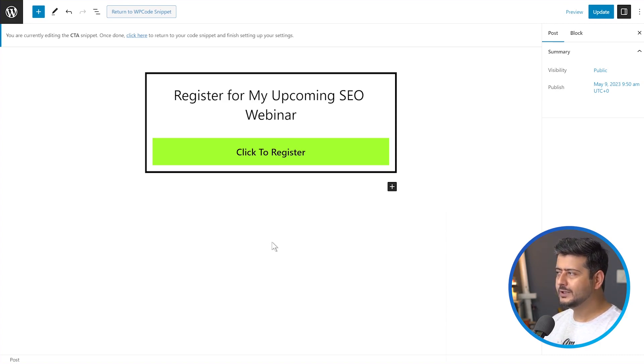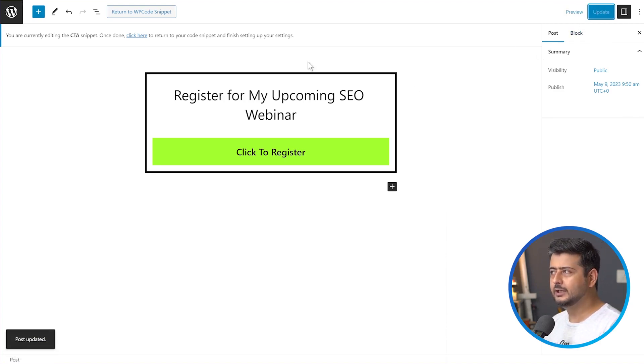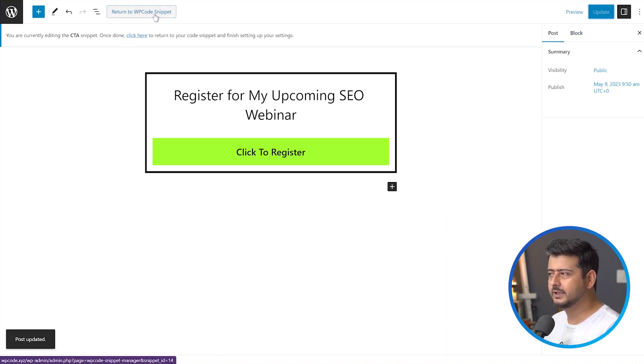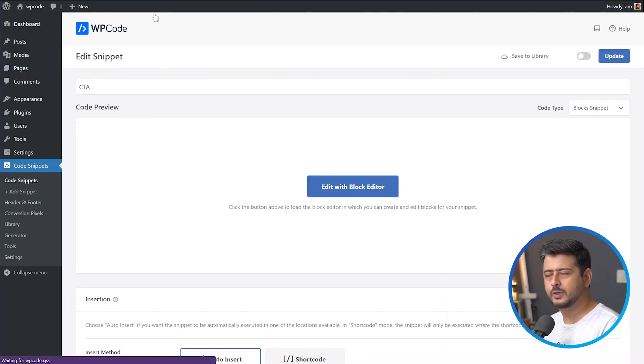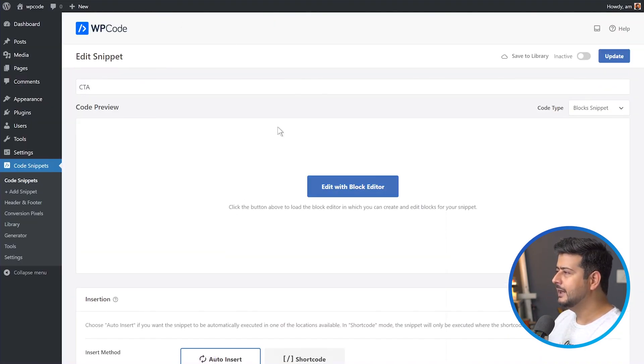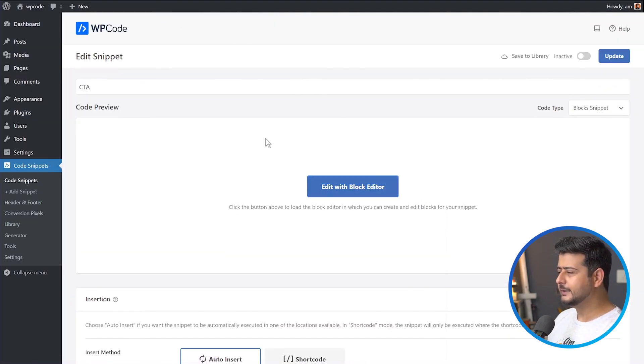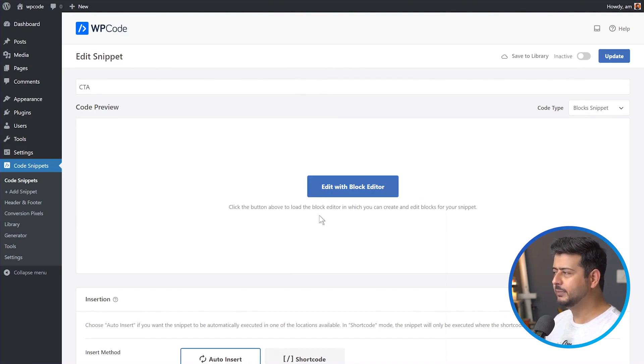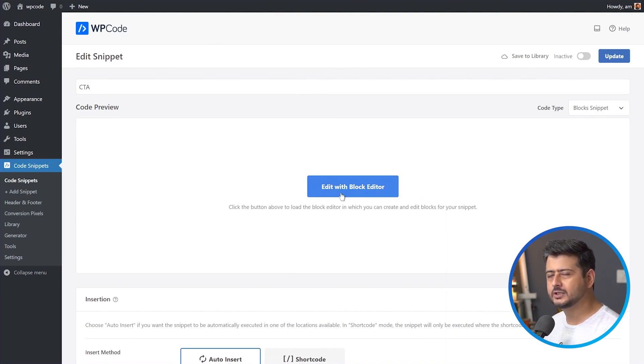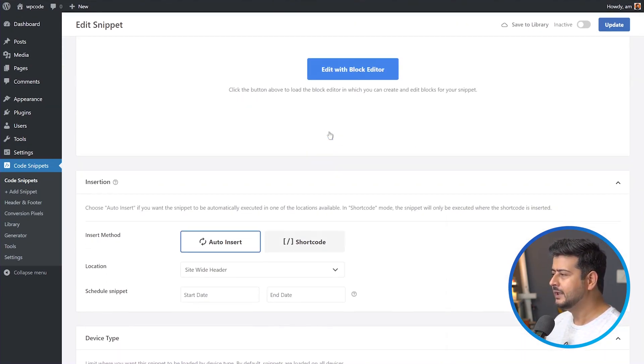So once you've done all this, make sure to update it. Once it's updated, you can return back to WP code snippet, which is where we're going to make the rest of the settings. And since this is using the block editor, you won't see a preview here, but you can click and make any changes that you like.